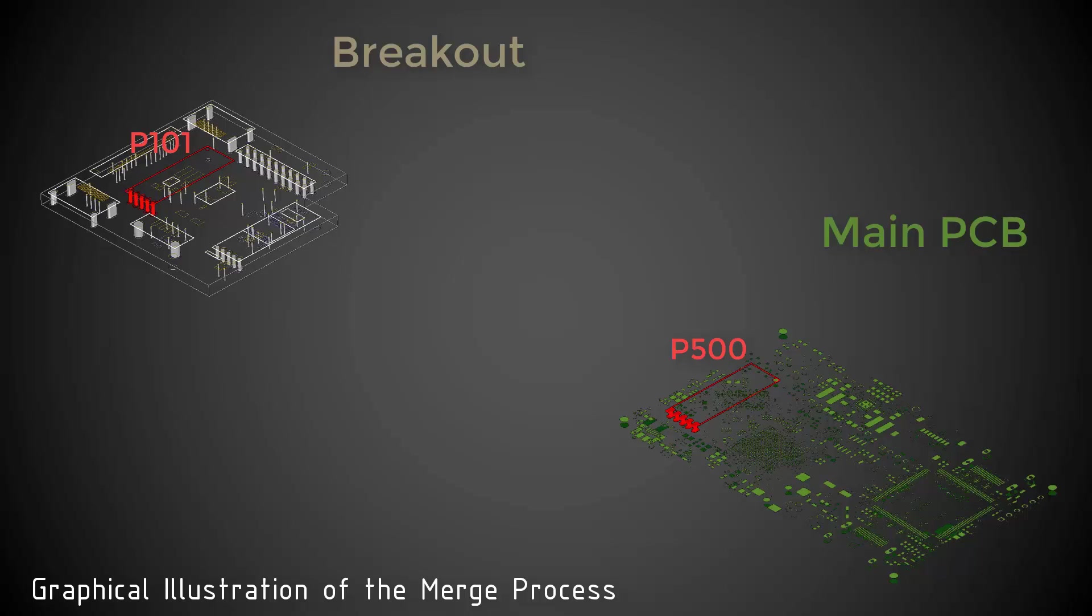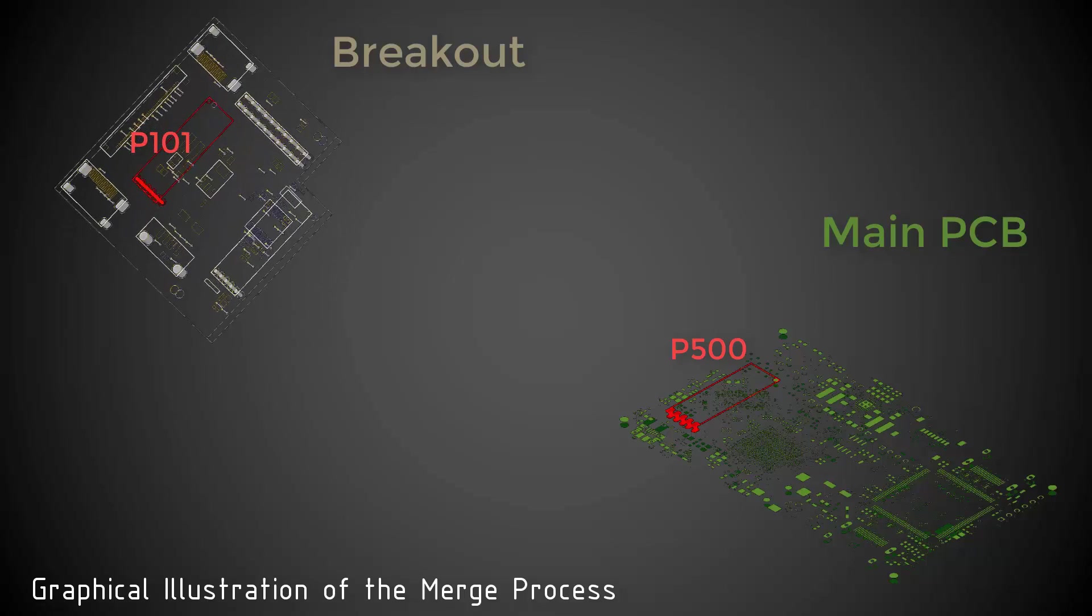In the breakout board, the header P101 is located at the top layer. When we merge the breakout with the PCB, SIWAVE will not automatically flip P101 to place it on the top layer of the printed circuit board where P500 exists. Therefore, we first need to invert the stack-up of the breakout.